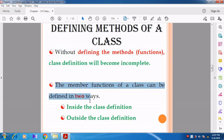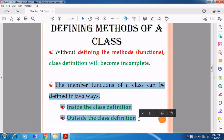The member functions of a class can be defined in two ways: inside the class definition, or outside the class definition. You can define the member function either inside the class or outside the class.